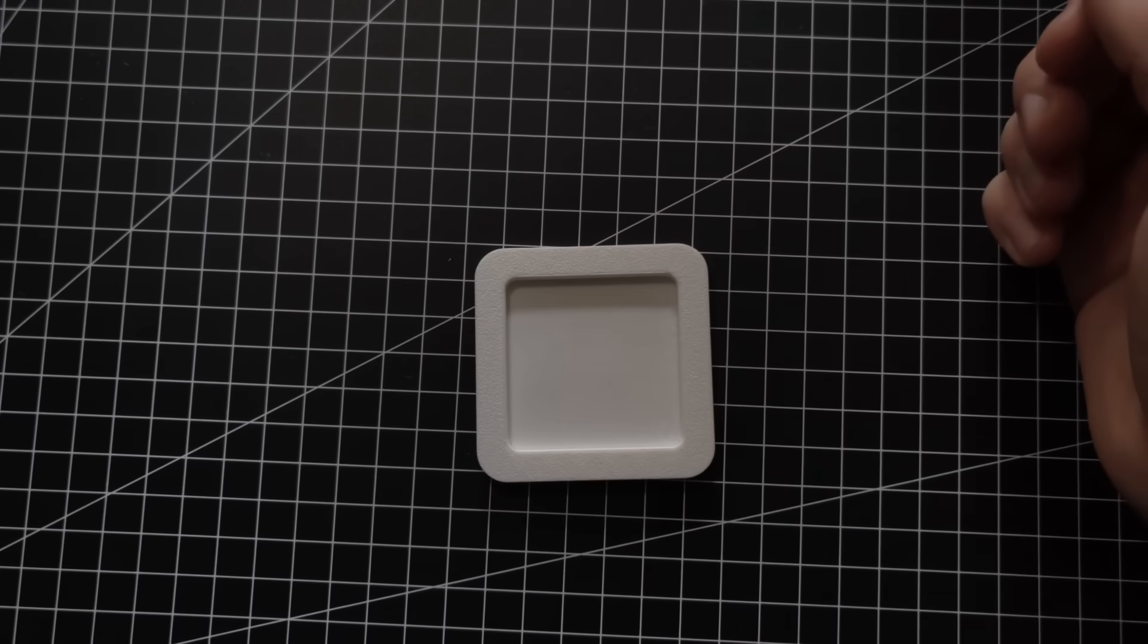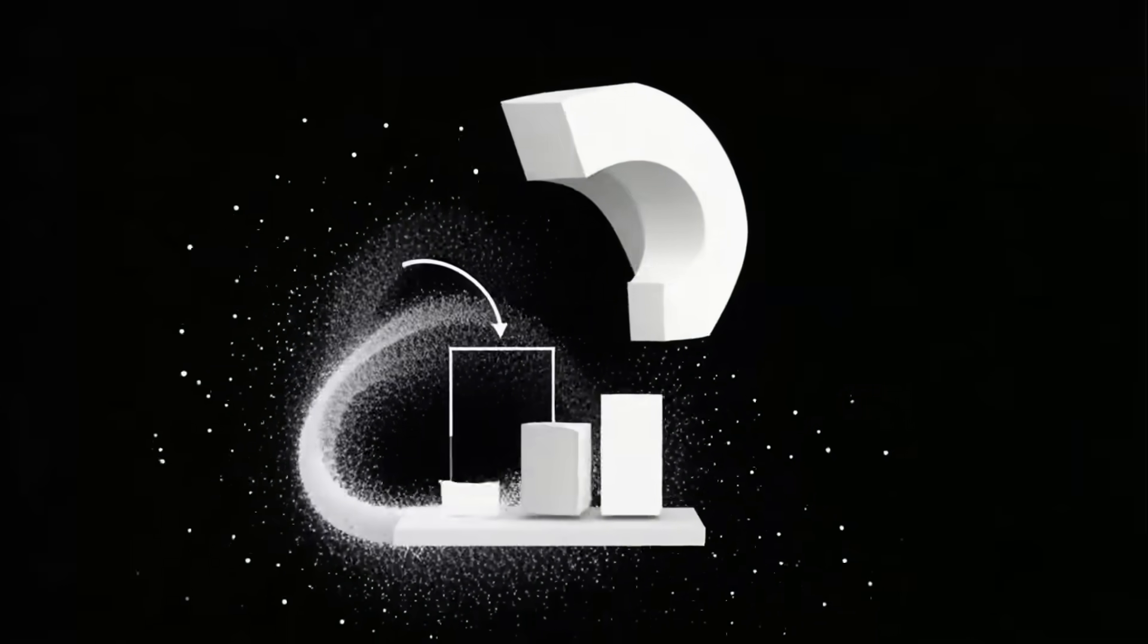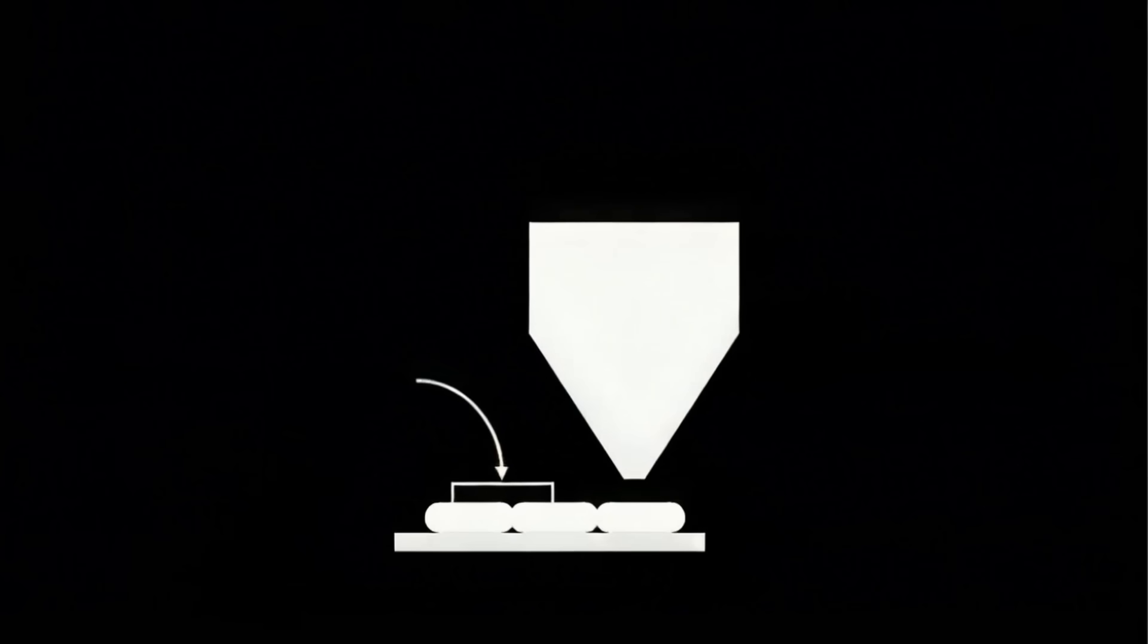Why doesn't Bamboo Studio, or any slicer for that matter, automatically generate G-code that will produce a bridge this good? As far as I can tell, the main problem with printing bridges is that the filament settings and spacing account for flattened filament. Normally printed filament is squeezed onto the underlying layer, creating this sort of oval shape.